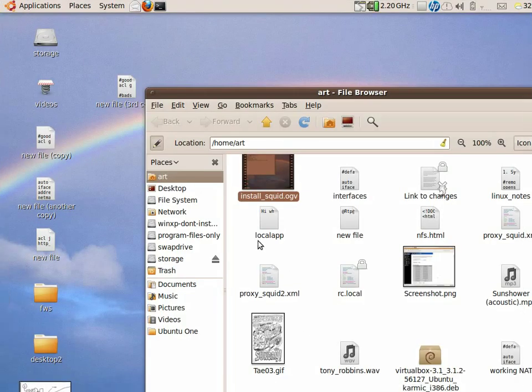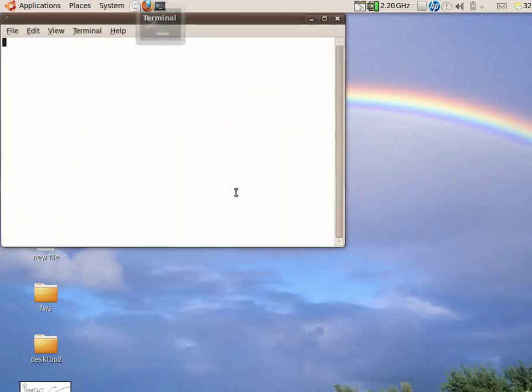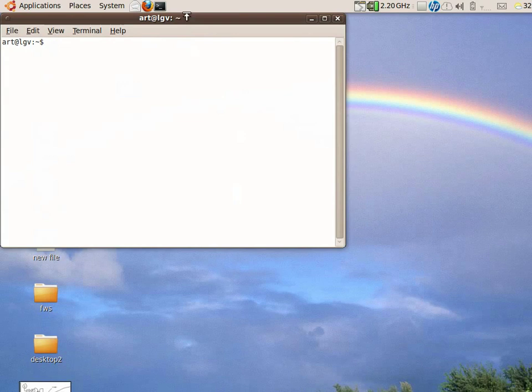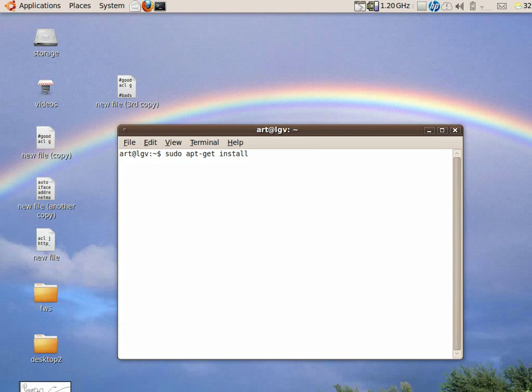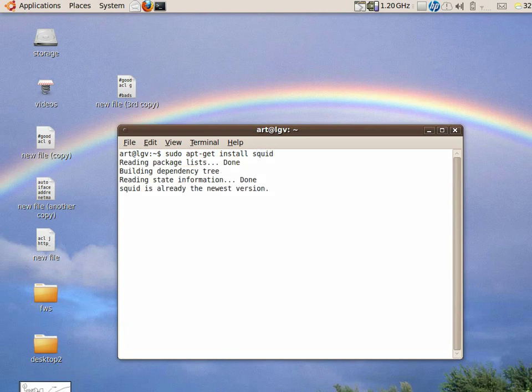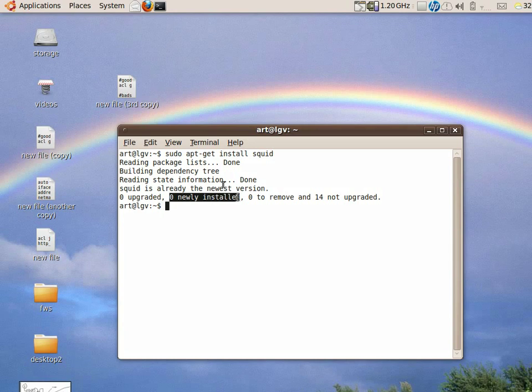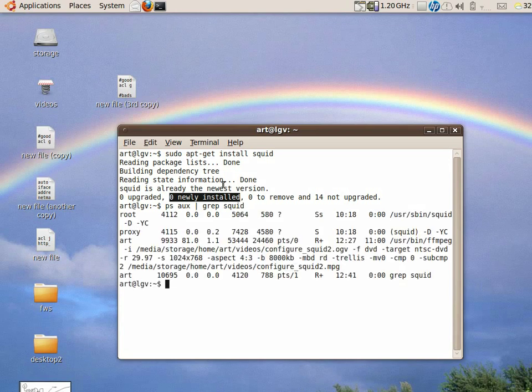Thanks for watching. On the next video, I'm going to show you how to install the Squid server. Just launch your terminal and then you type sudo apt-get install squid. There you go. Now, I've already installed mine, so you may need to download yours.